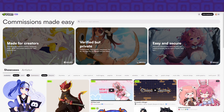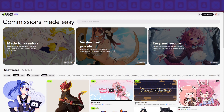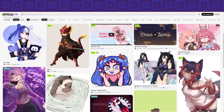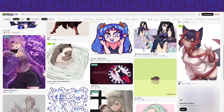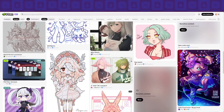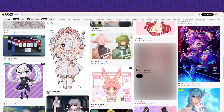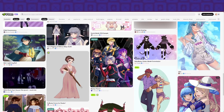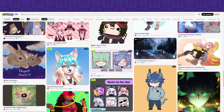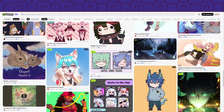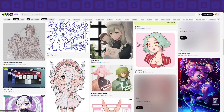Verified but private. Verified artist — what does that mean? I don't know. Easy and secure. Alright, what the fuck am I looking at? I'm looking at a bunch of art.